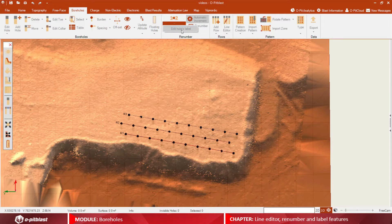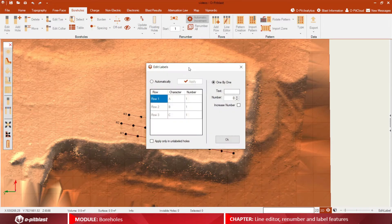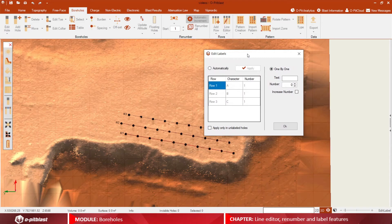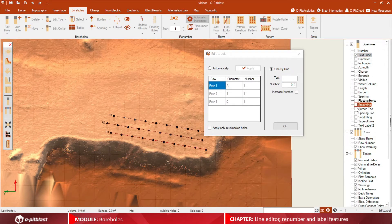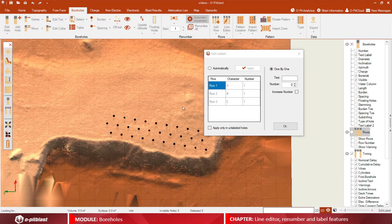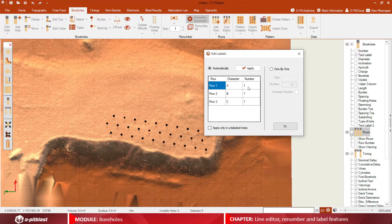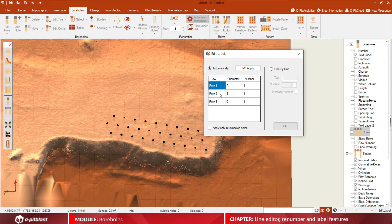For the labeling option, click on the arrow below the 1-2 icon and choose how you want to label your boreholes, automatically or individually, one by one.